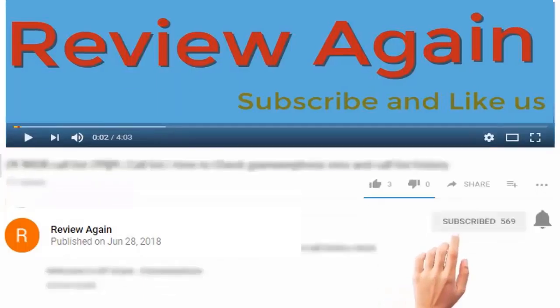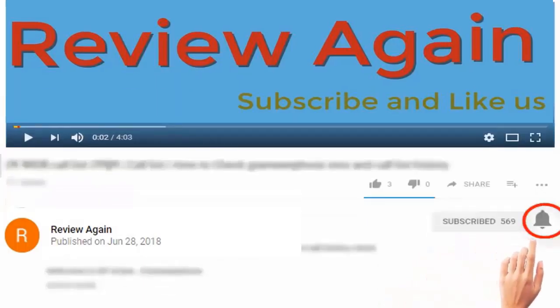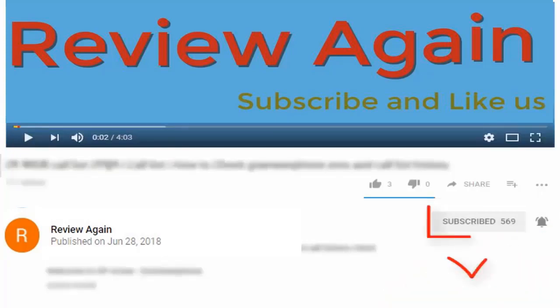Subscribe to channel and press the bell icon for the latest update and never miss another update.